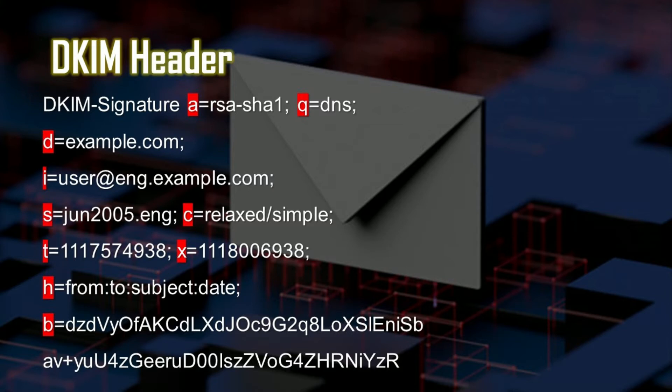C is relax-simple, which is the canonicalization algorithm. This means the algorithm defines to a mailbox provider what level of modifications can be present in the email after it's in transit. These modifications can include white space or line wrapping, and some servers can make minor modifications during transit which can invalidate the signature. T is the signature timestamp and X is the expire time. H is the list of signed header fields, repeated for fields that occur multiple times. B is the actual digital signature of the contents, including the headers and body of the mail message. Other fields not listed here may include BH, or the body hash, and the version.